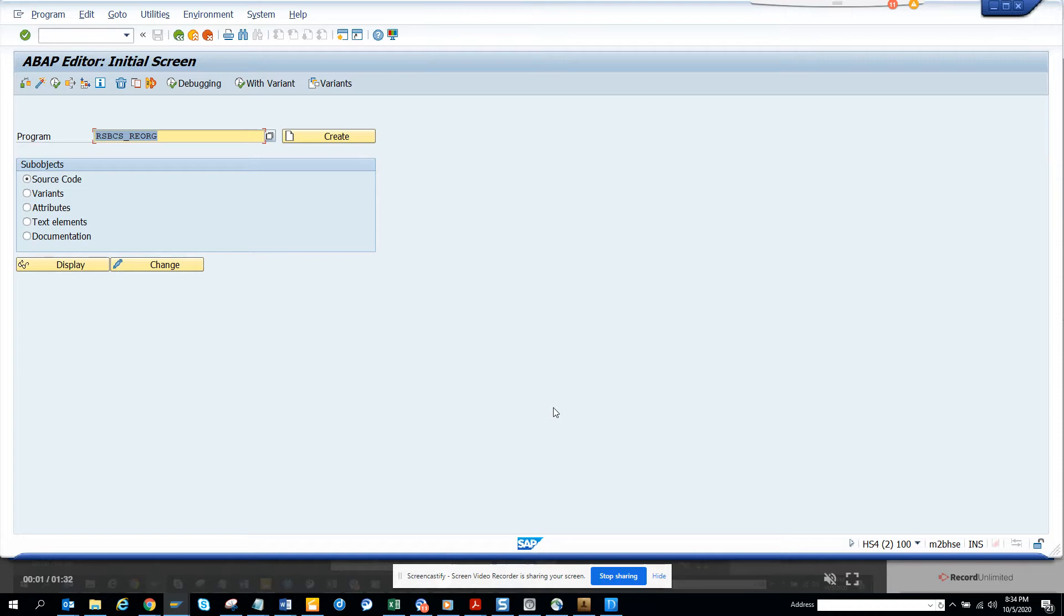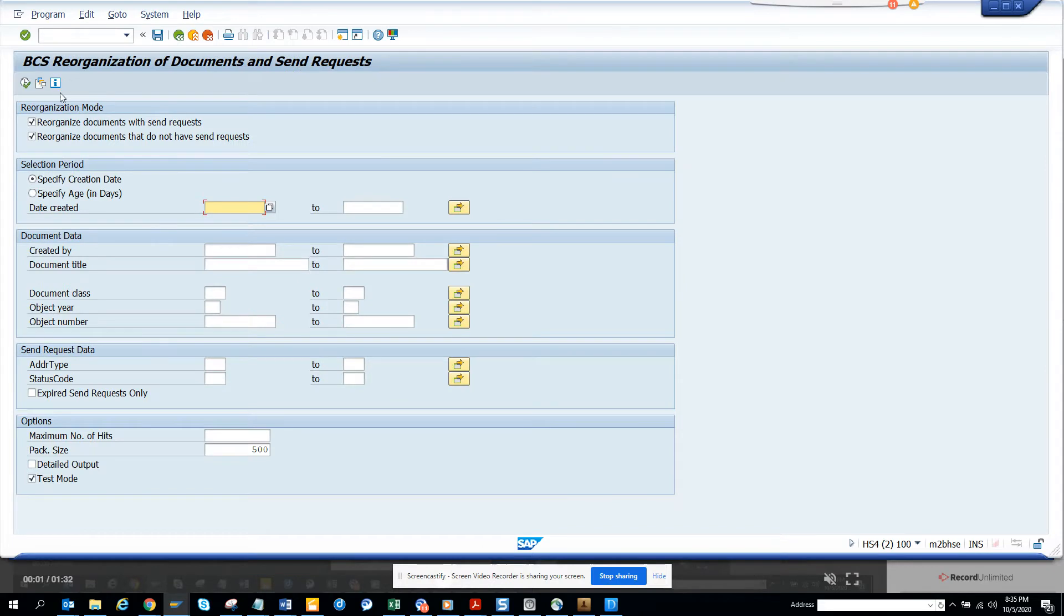In the send request in the gateway, SAP gateway inbound outbound, the transaction code is SE38 and the program name is this one. We execute and here you can reorganize. You can specify the age in days and based on that you can delete.